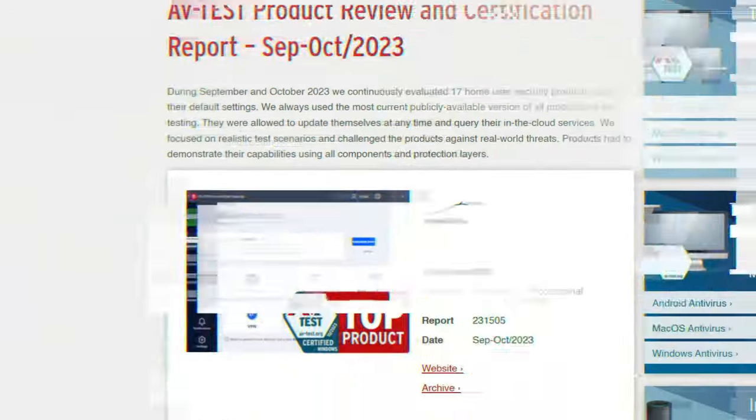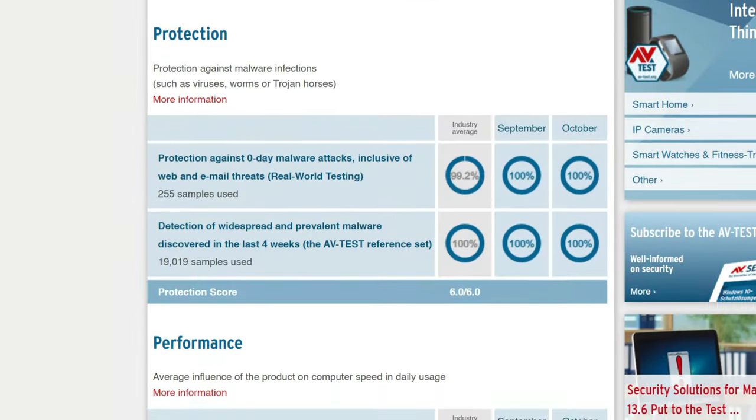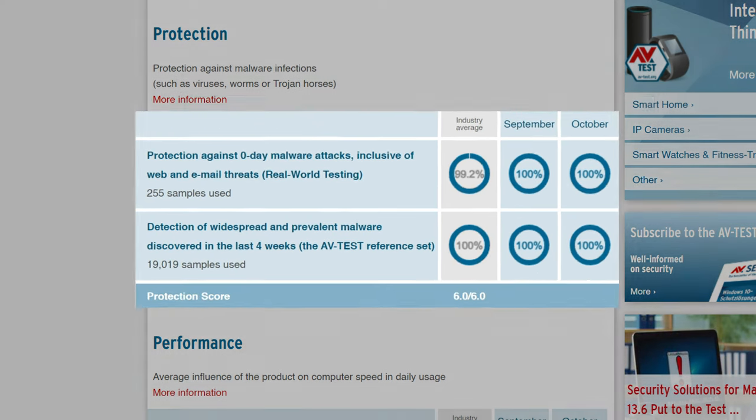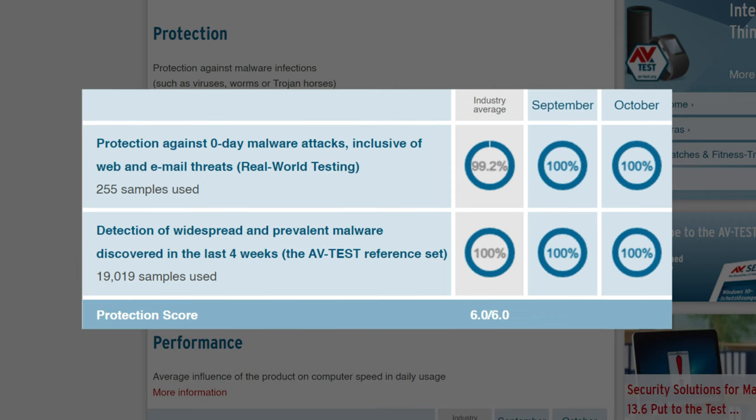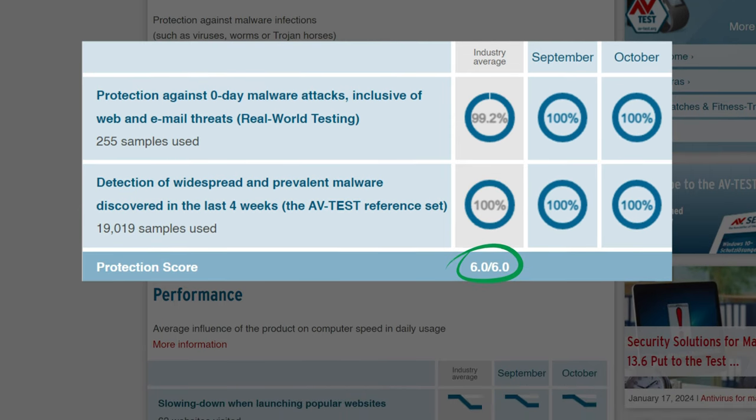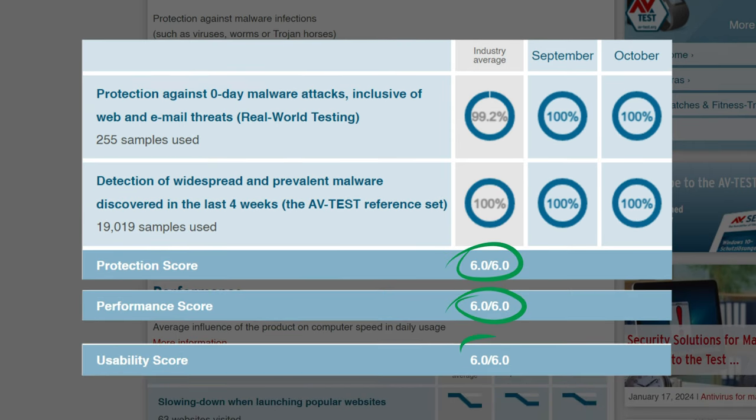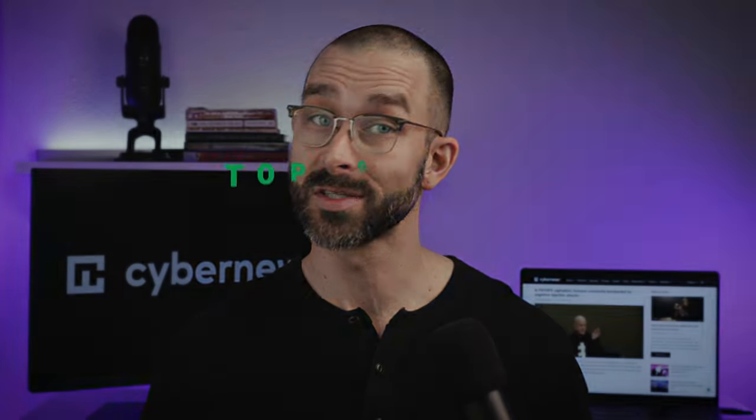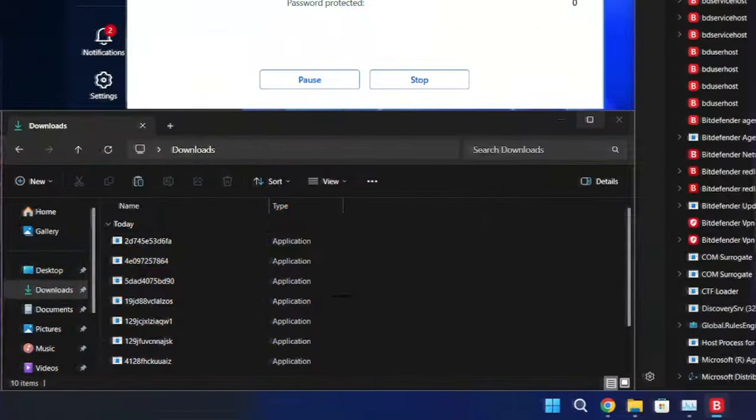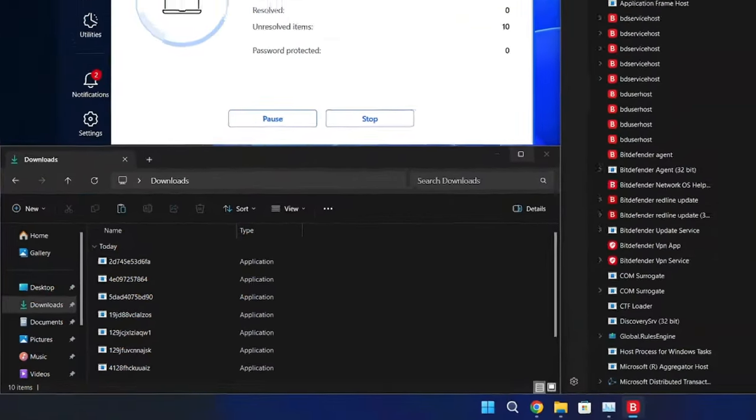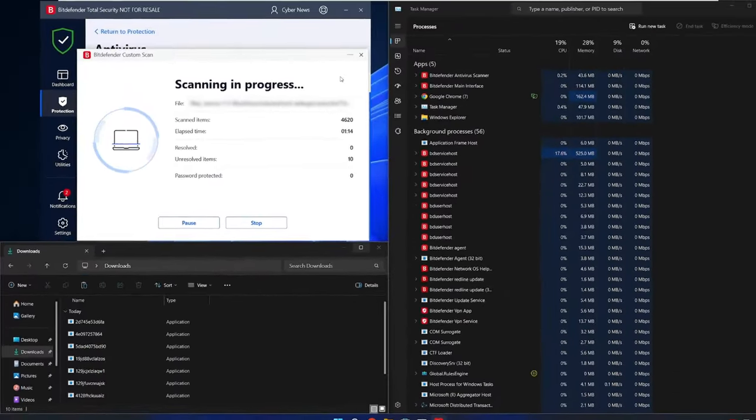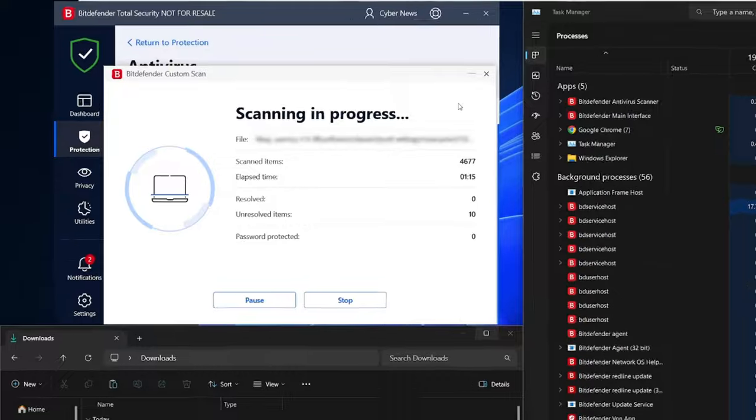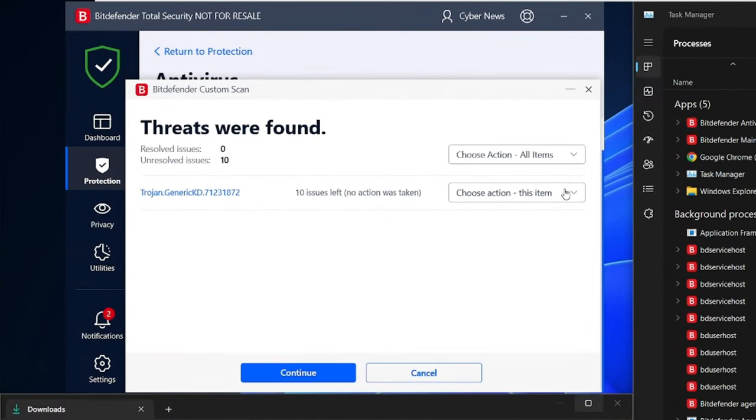In fact, in the most recent testing done, Bitdefender was able to detect and block 100% of all malware threats, while also scoring six out of six points in protection and performance and usability. While those statistics definitely make it a contender as a top gaming antivirus, I wanted to run a test of my own just to make sure the product lives up to the hype. The results? When I planted 10 malicious files on my device, Bitdefender was successfully able to block all 10 of them.